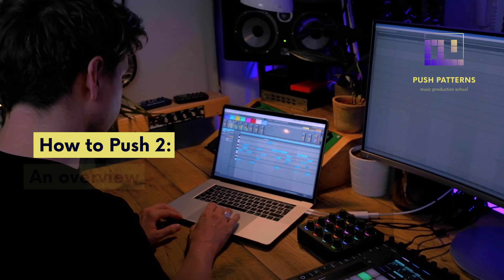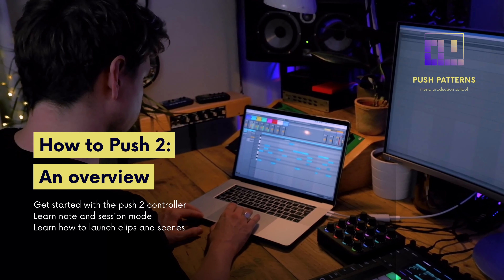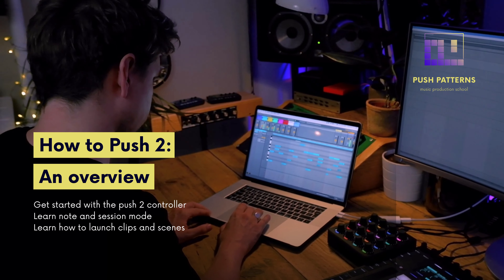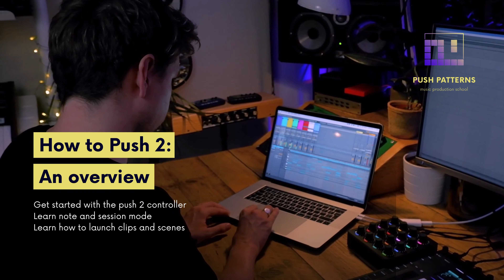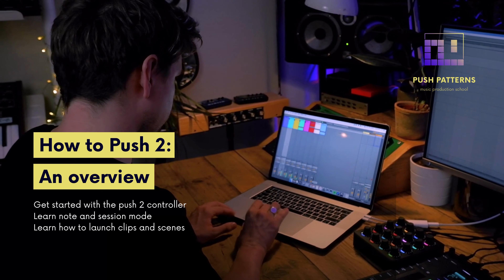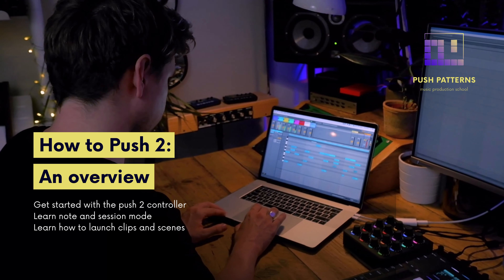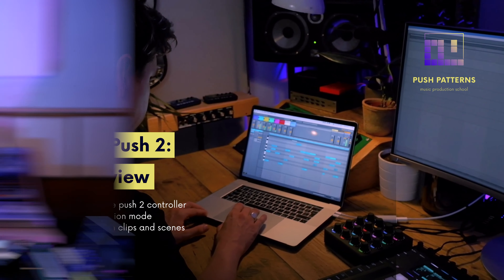Hello friends, welcome back to the channel. My name is Craig. In this series of videos we're going to be looking at how we can get started using Ableton's fantastic Push 2 controller. In this overview video we'll look at how we can get started with the Push 2 controller, learn note and session mode, and also learn how to launch clips and scenes. Let's jump straight into it and get on the Push and see how this all works.